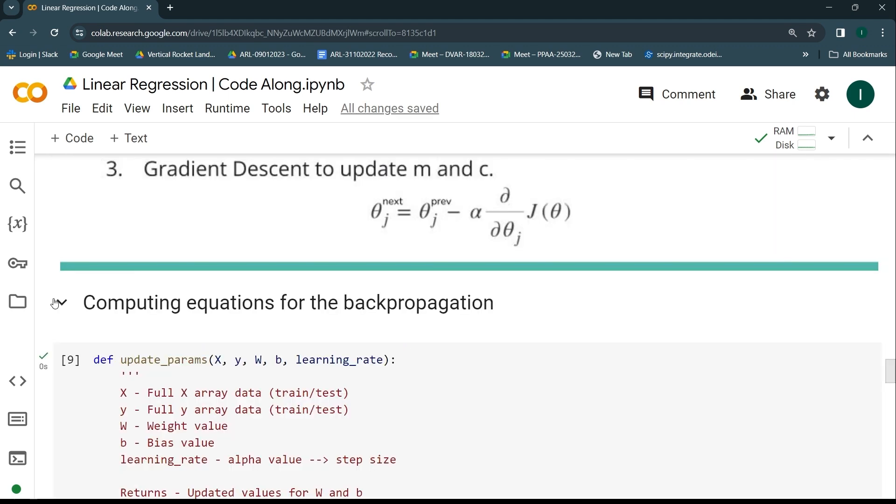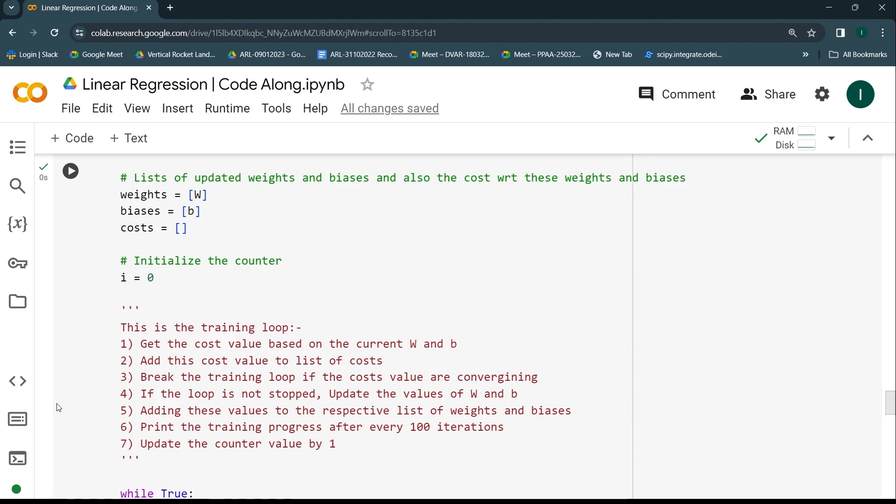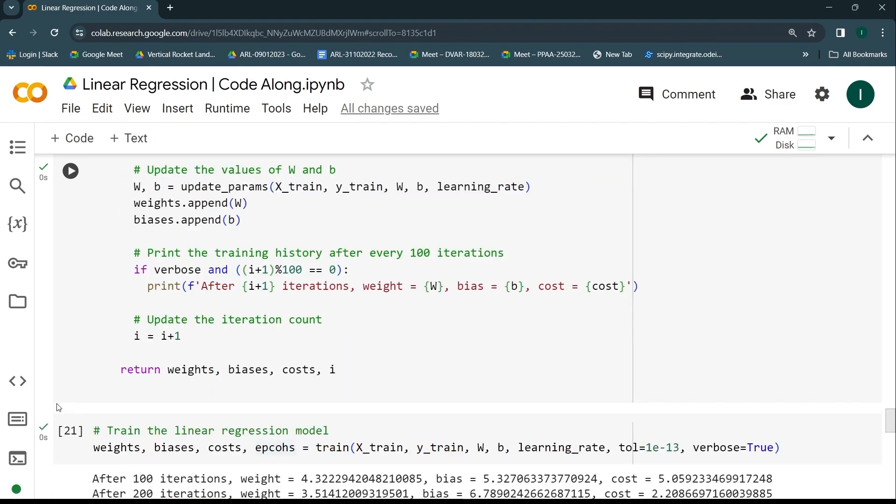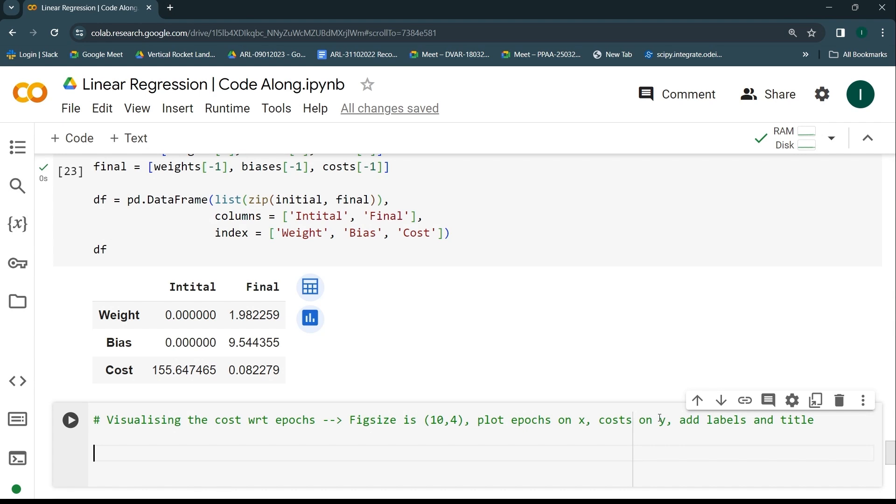I'll just scroll down and complete one more code cell that I was having below, and that is with respect to get the output of the cost with respect to the epochs that I was having in my data. For this, I'll scroll down to that particular code cell and start coding that part. I'll keep the figure size as 10,4, plot epochs on the x-axis, costs on the y-axis, and I'll add the x labels, y labels, and finally the title. I can go ahead and say plt.figure, and in this figure I want to have a figsize of 10,4 because that's given in the comment, and then I want to plot on the y-axis my costs.